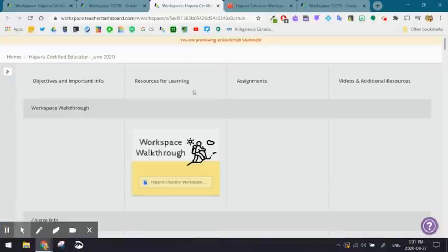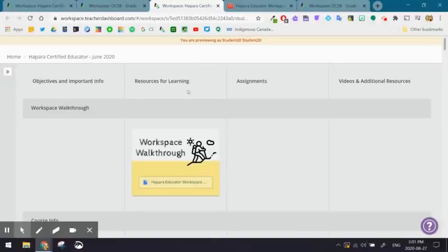In this workspace, the column titles are labeled a little bit differently: objectives, resources for learning, and assignments. Again, breaking it down in a way that's approachable for your students.